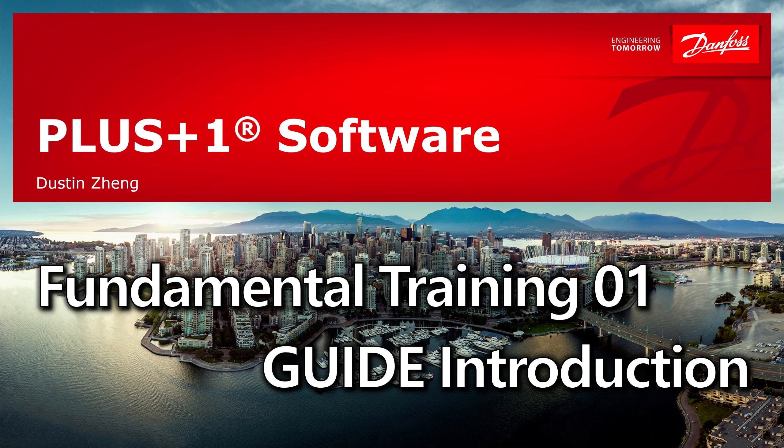Hello everyone, welcome to this video. I'm Dustin. In this video, I will be guiding you through the Plus One Guide development environment.